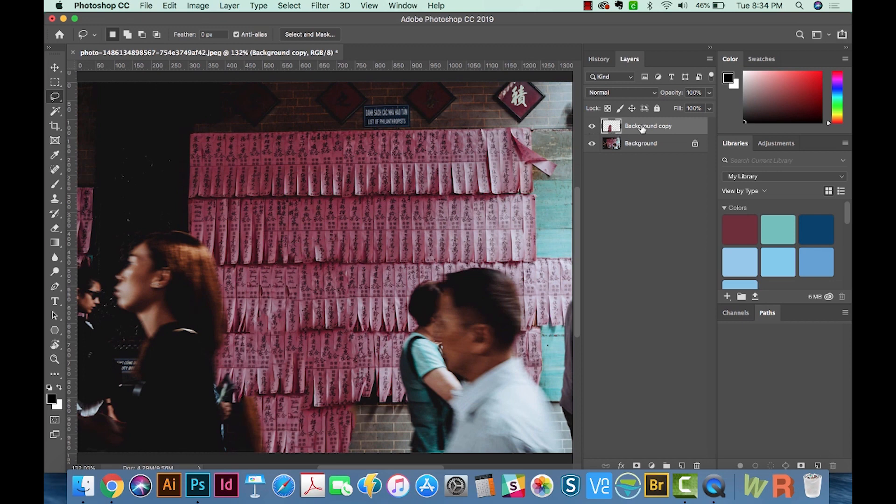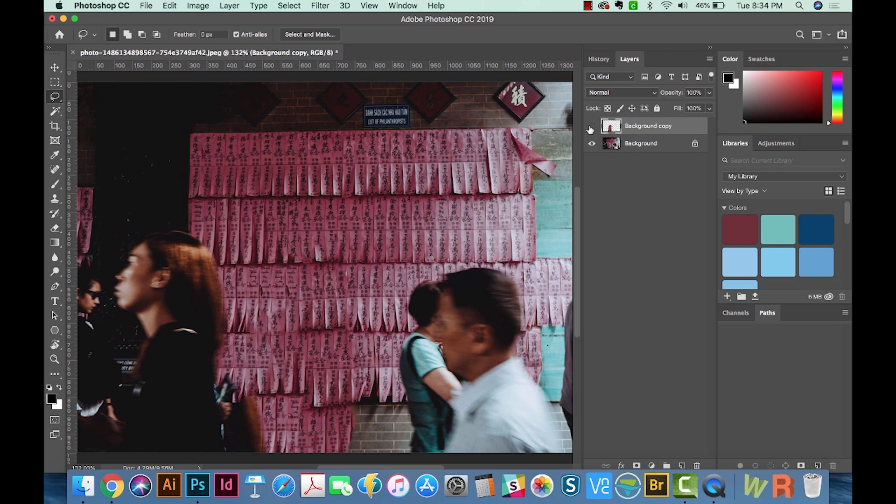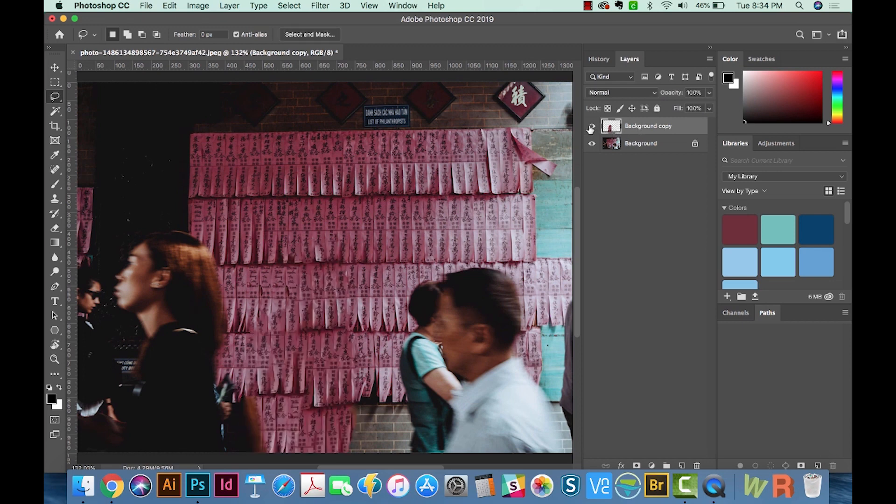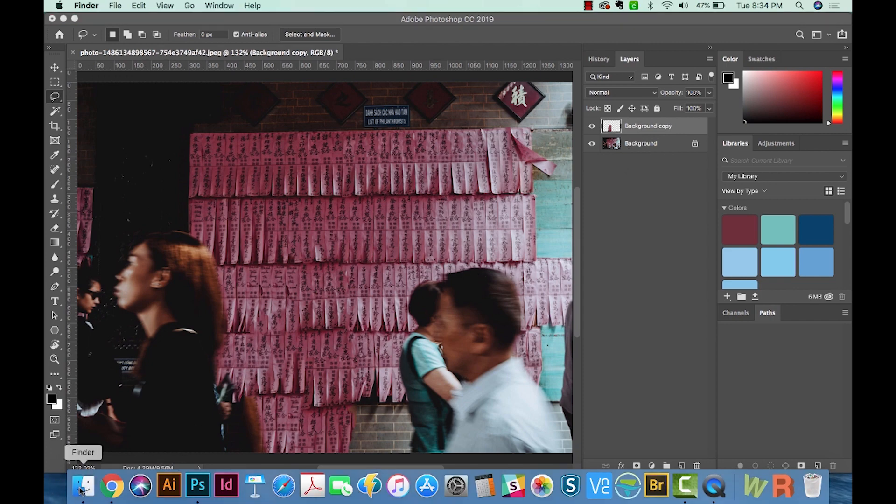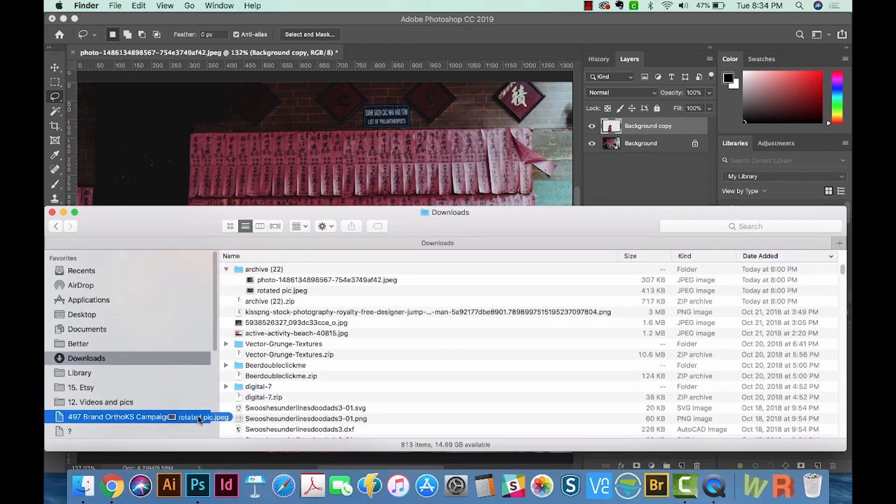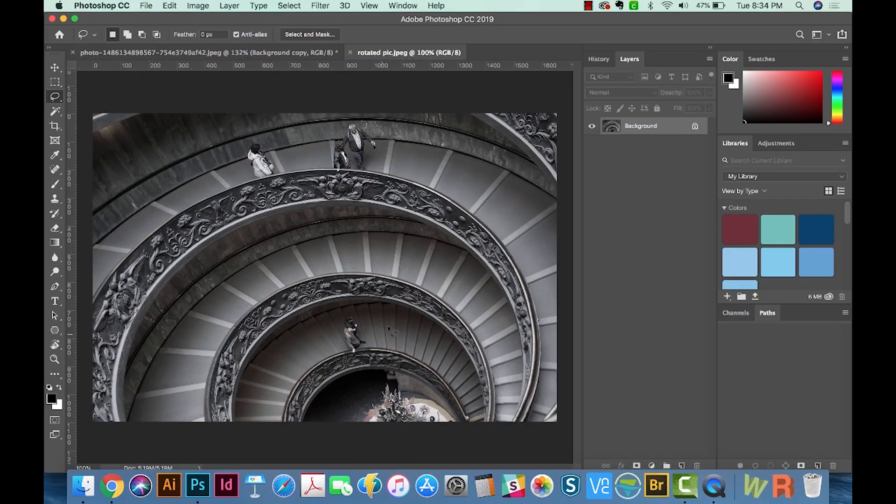And now you can see that we have a new layer with just that piece on it. And if I hide it, there's the guy again. So I really recommend doing it this way because then you can still have him in case your boss says, Hey, you remember that guy we took out of the picture? We need him back now. So let's go ahead and get another image here and I'll show you how well the Rotate tool can work.